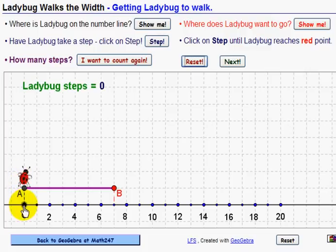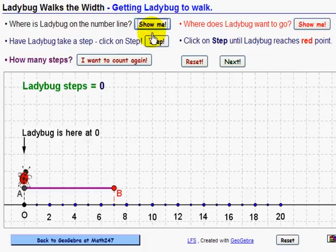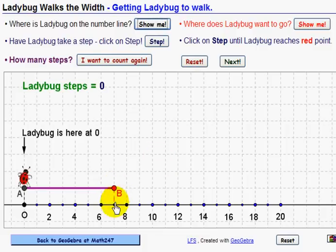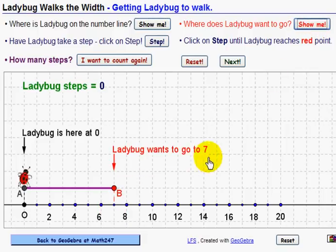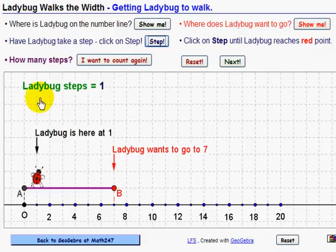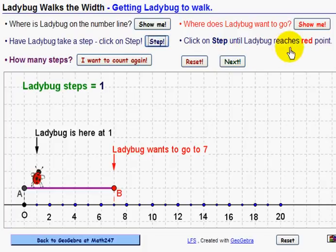Ladybug is at point zero. Let's check — that's right, ladybug is here at zero. Where does ladybug want to go? She wants to go to the red point, and that's at B. It's between six and eight, so it's at seven. We think she wants to go to seven. Let's check. Now let's see if ladybug can take a step — we'll click on Step. Ladybug has moved one step to the right towards her destination.